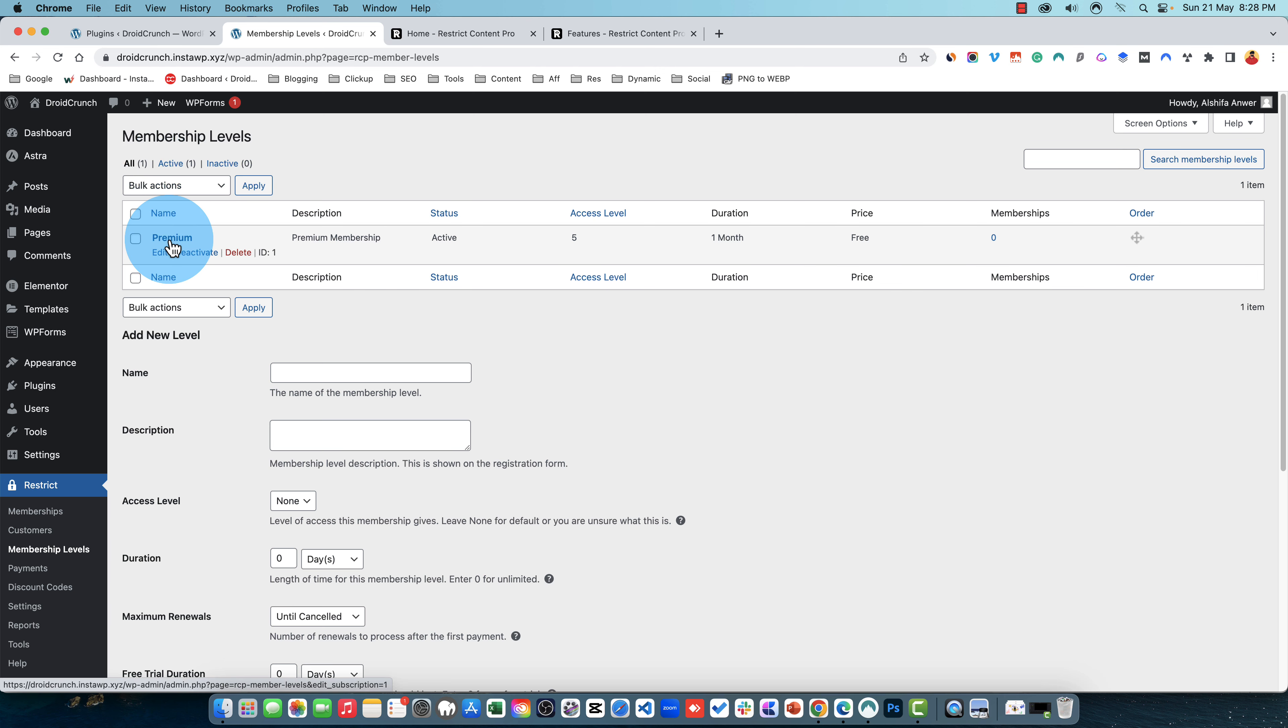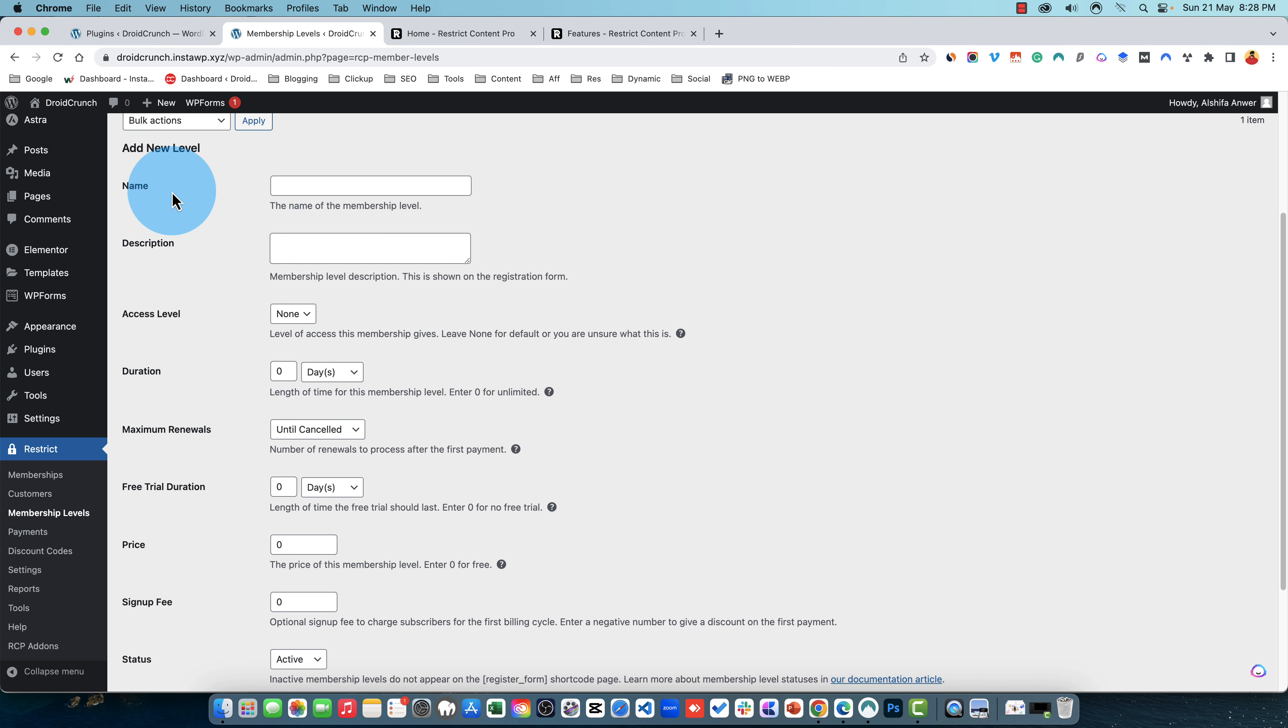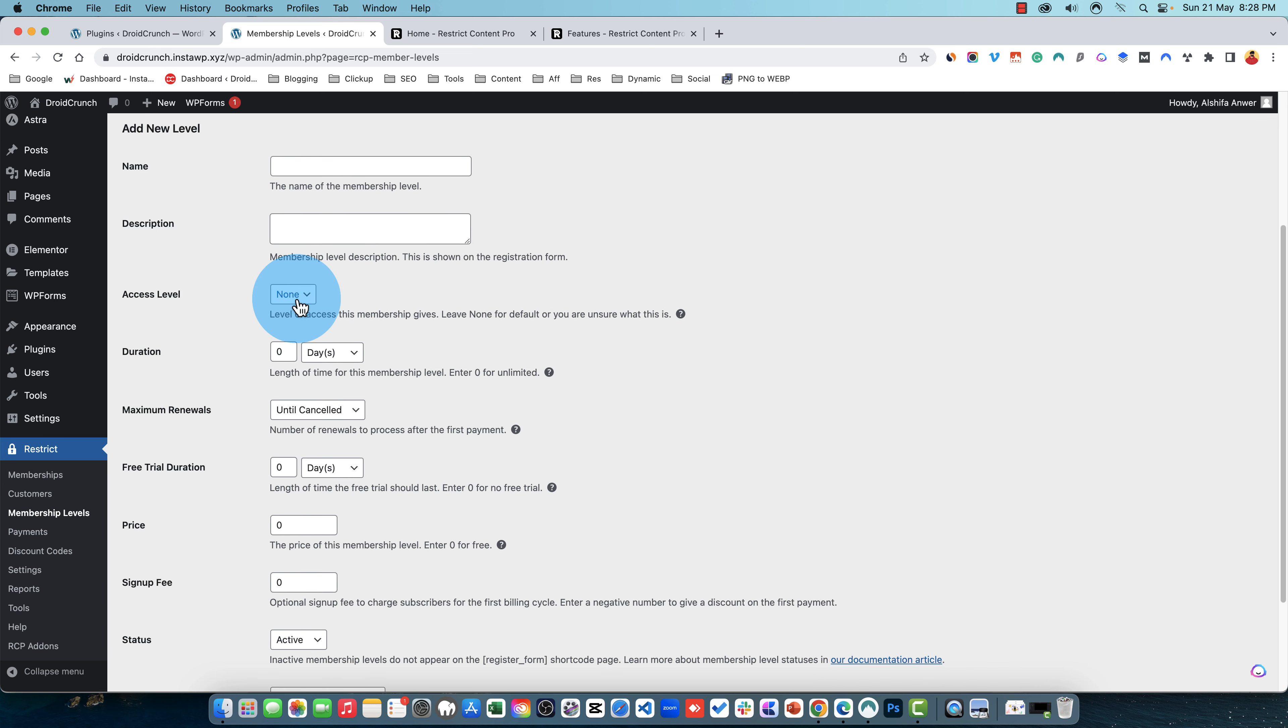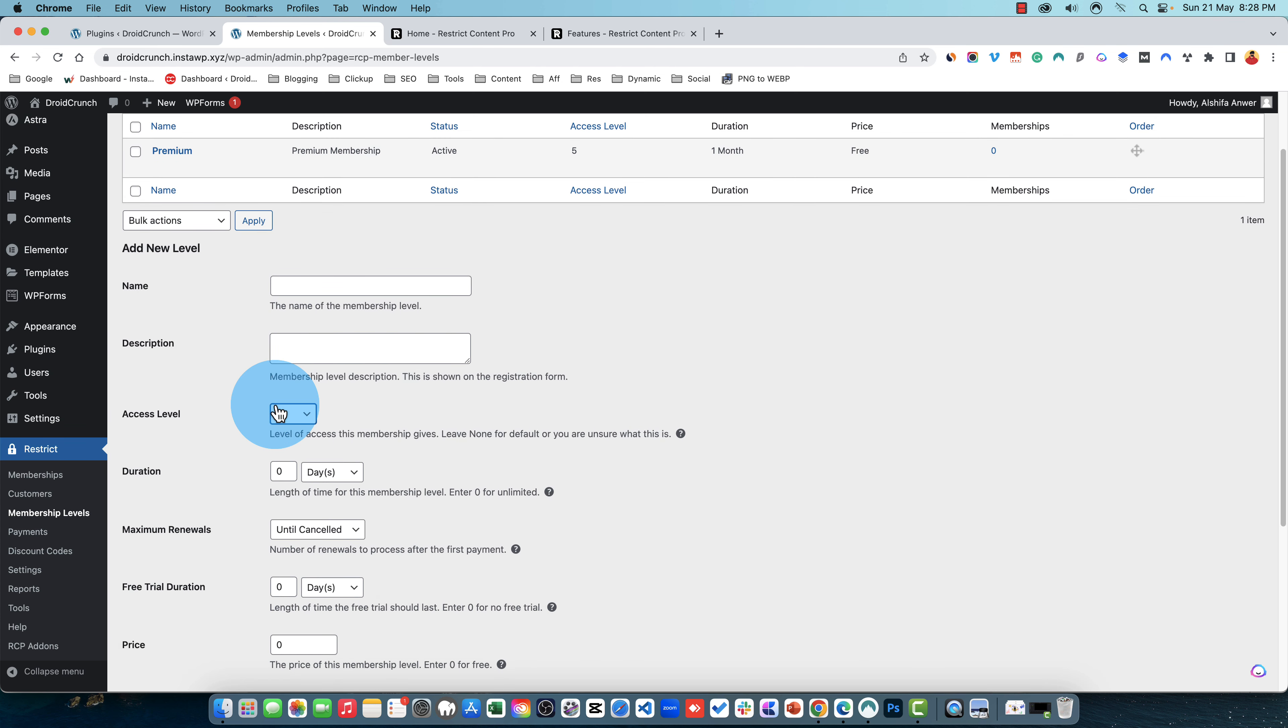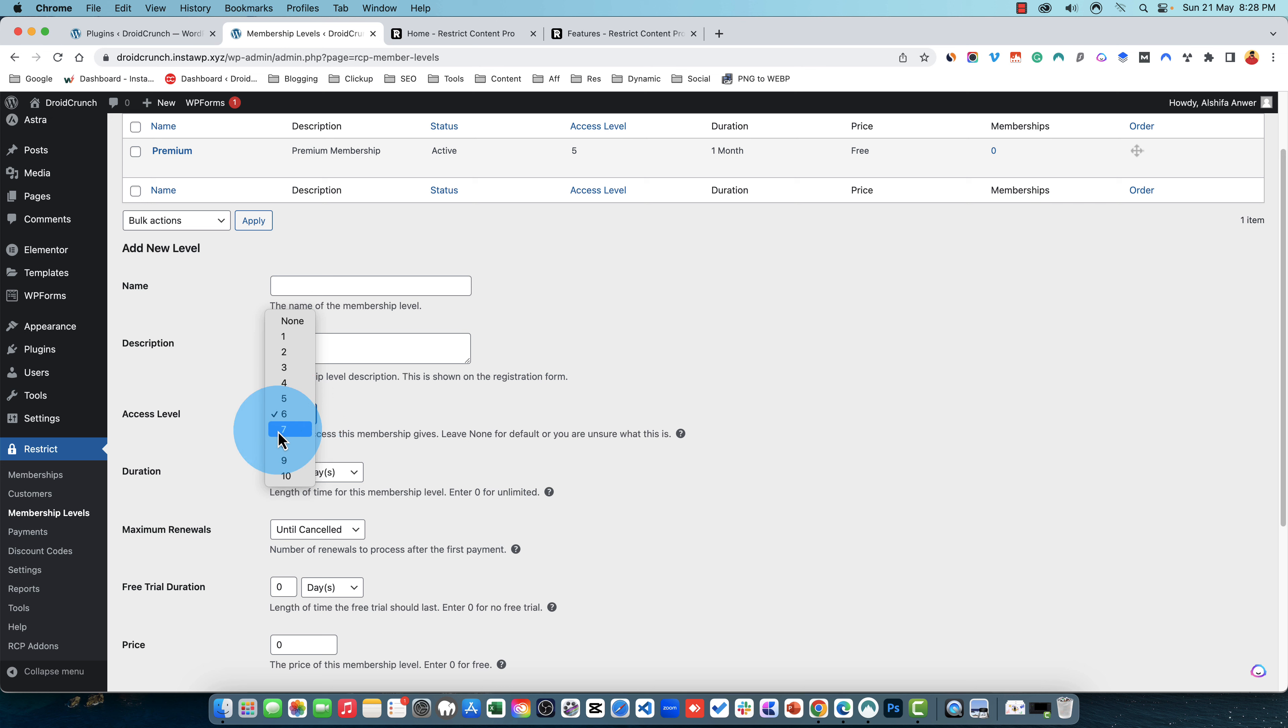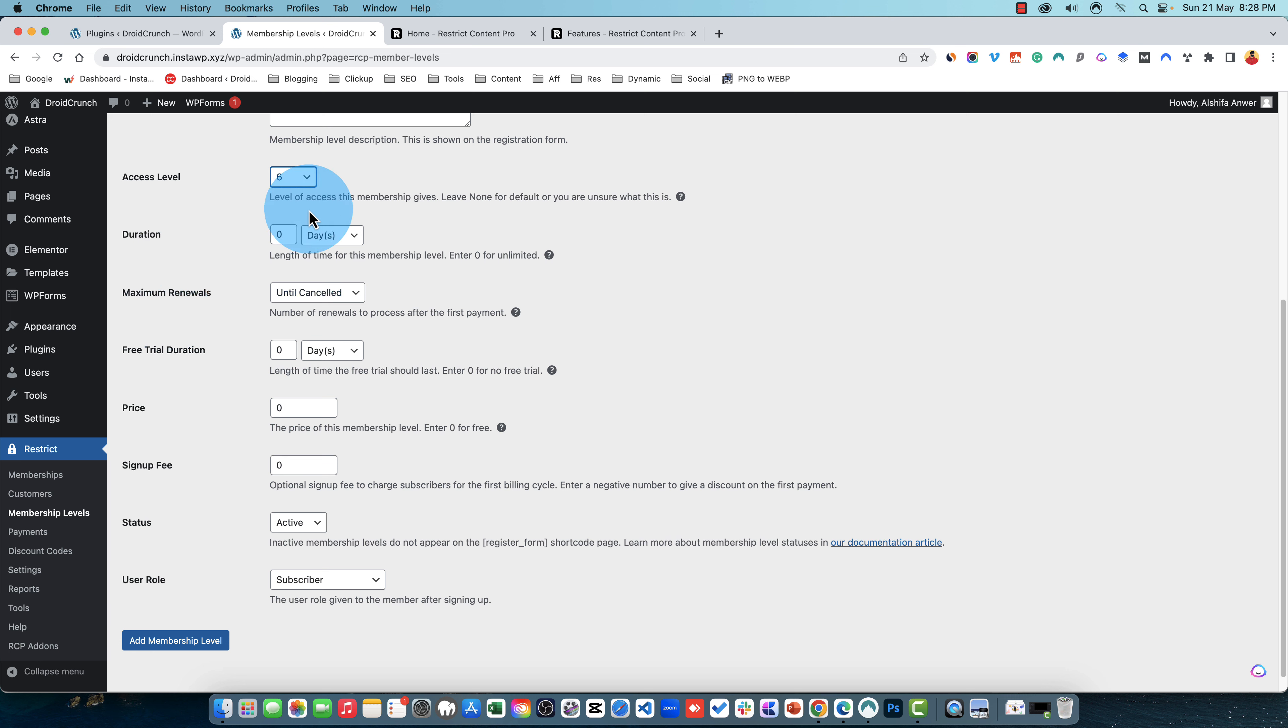Here I have created one membership level. You can create more levels right here by adding name, for example Business, and a description about that. You can set access level. For example, if you choose six here then this membership will allow the member to see all the posts that have the access to six. For example, if a post is having access to seven or if a member is having access to seven, all the posts that have access to any of these seven, eight, nine, ten will be accessible by the user having this membership. So this is the access level and then you can enable the duration.